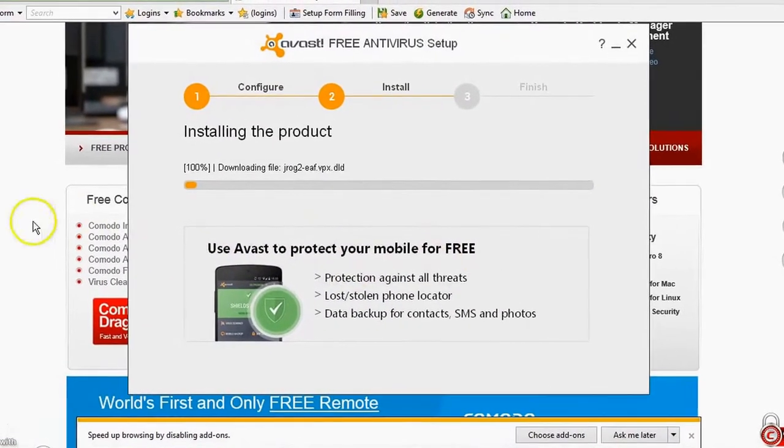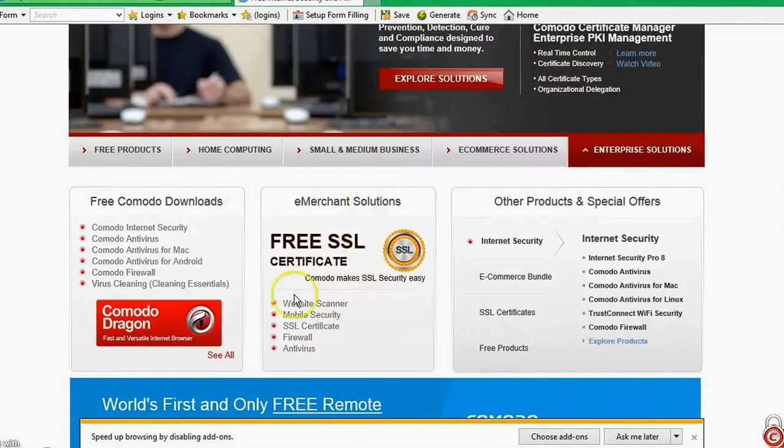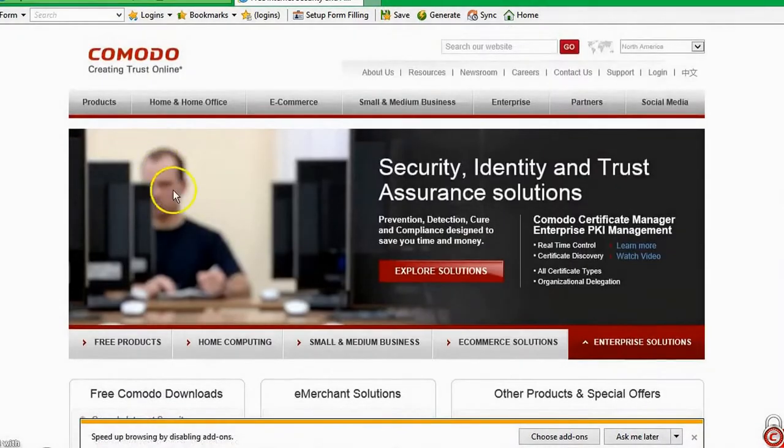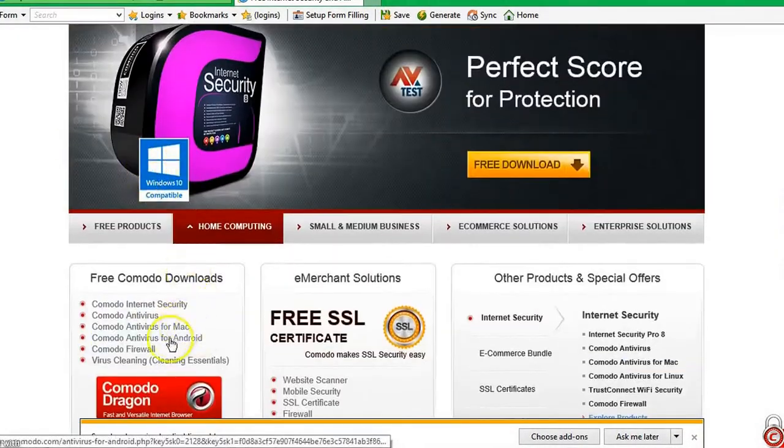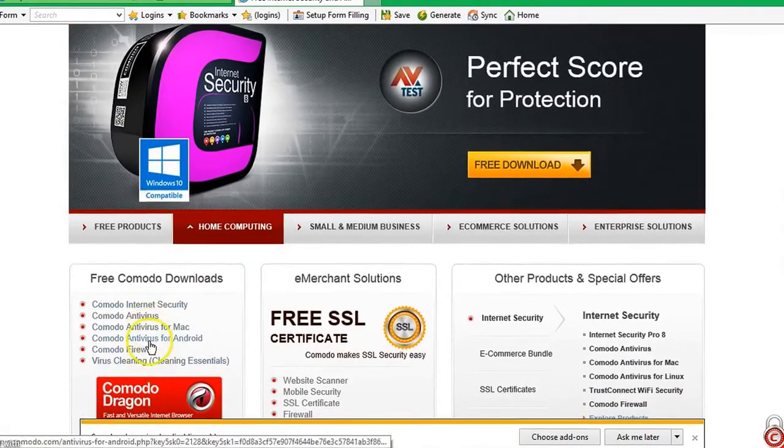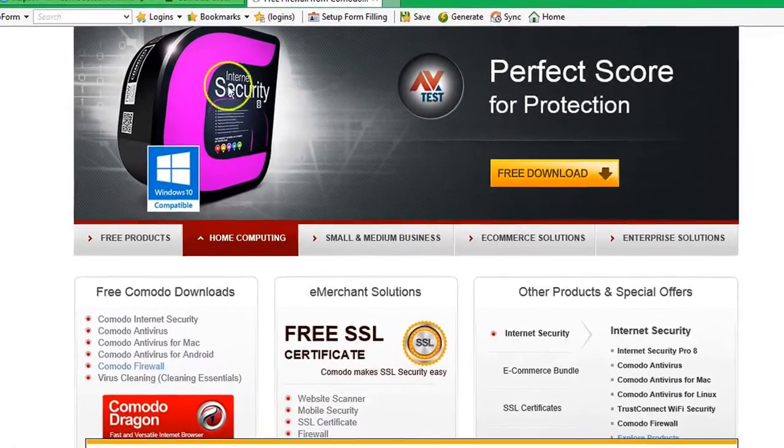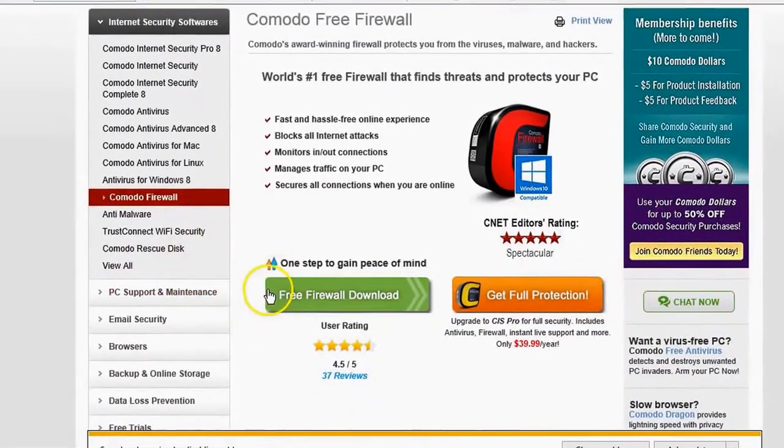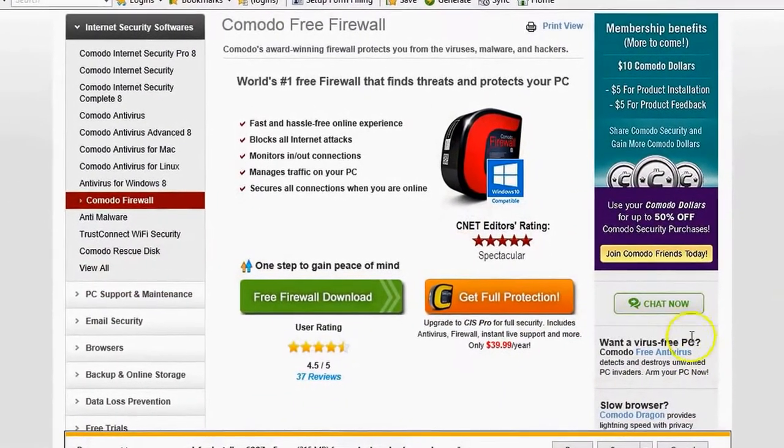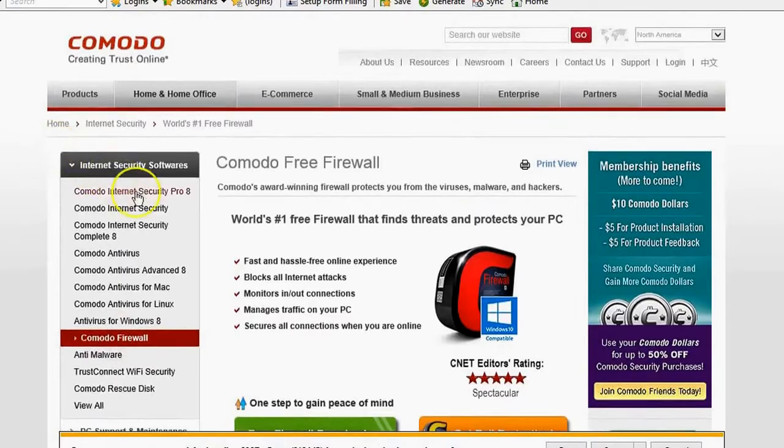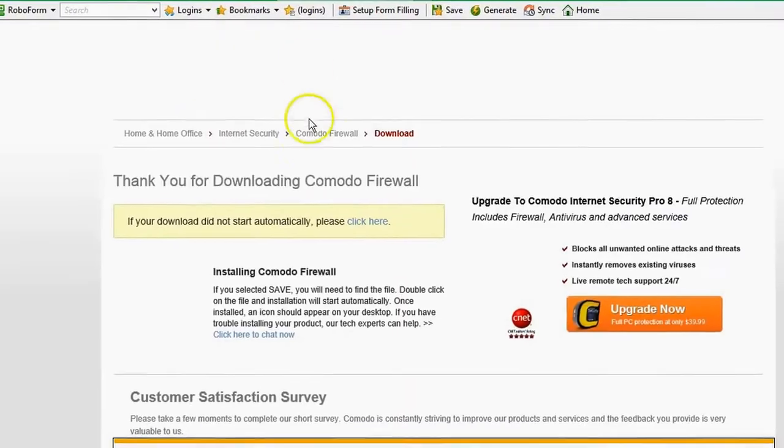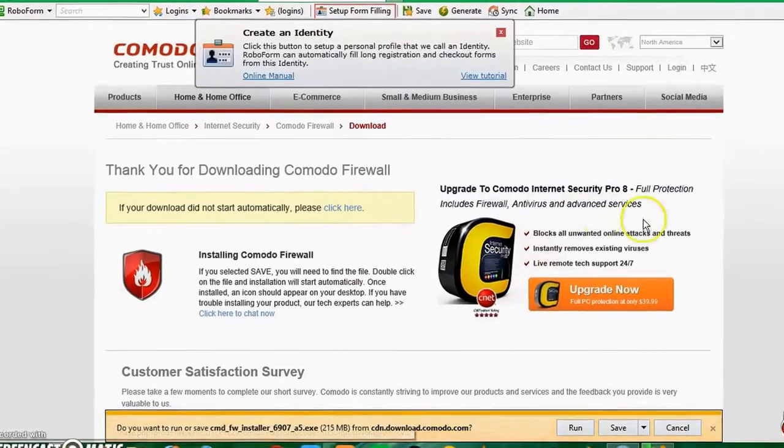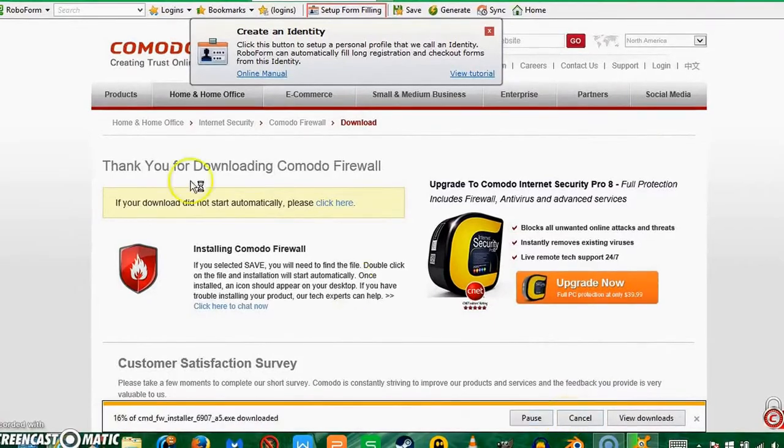As you can see, they also have it for Androids, not for iPhones. But now if you go down here to Comodo firewall and click that, then you click free firewall download. Now if you want more information on it, it's just asking you to upgrade. It says information about it.